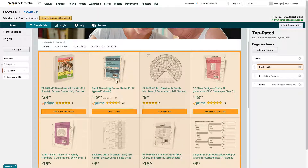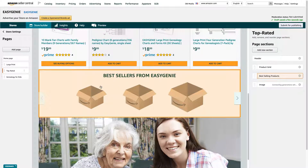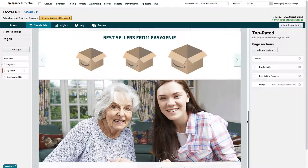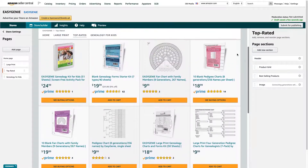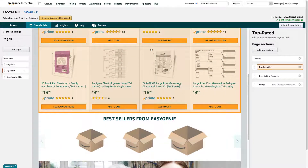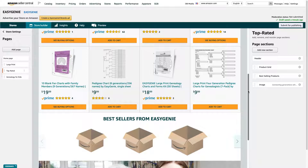Second thing is I got rid of one of the items that used to be here — it used to be a product with orange packaging. I got rid of that and put another one in. Then I added this 'Best Sellers from Easy Genie,' which is automatically generated. And then I added this picture with some text — 'Connecting Generations with Genealogy' — and then a link to one of my best-selling products. All of these products are already associated with my brand Easy Genie, so I can select from them right away.